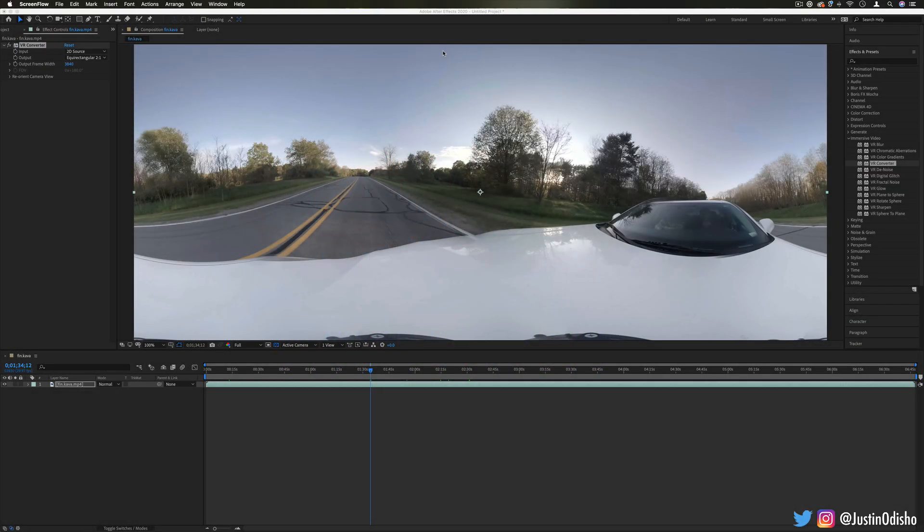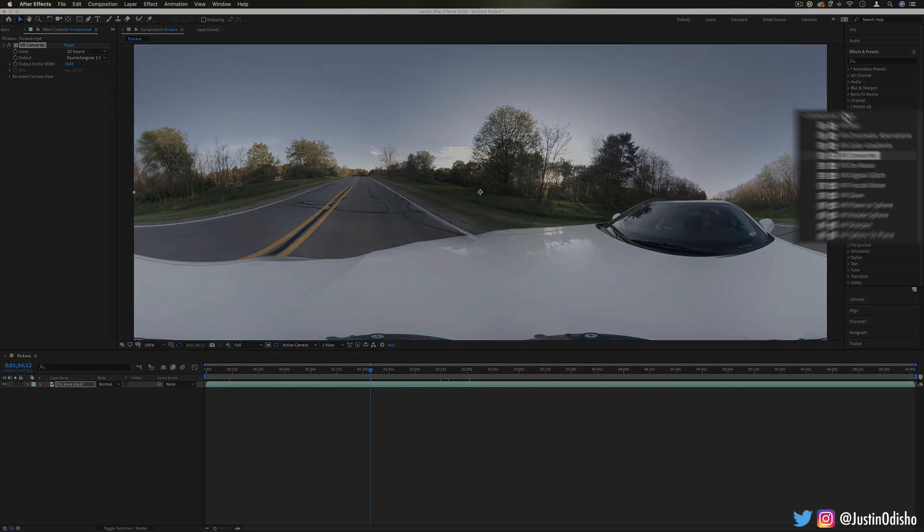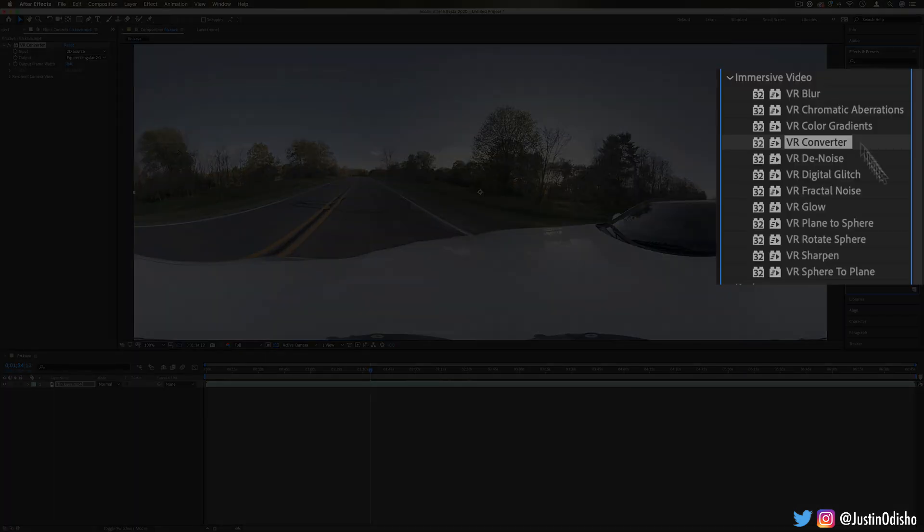Hi everyone, my name is Justin Odisho and in this episode of Every Effect in After Effects Explained, we're going to be taking a look at the immersive video VR effects.